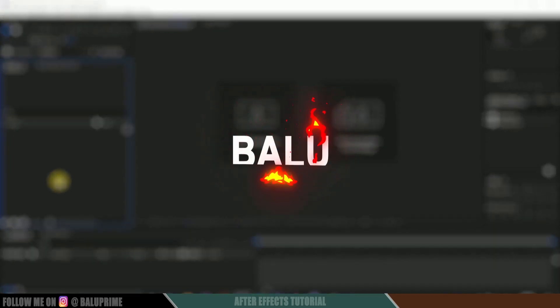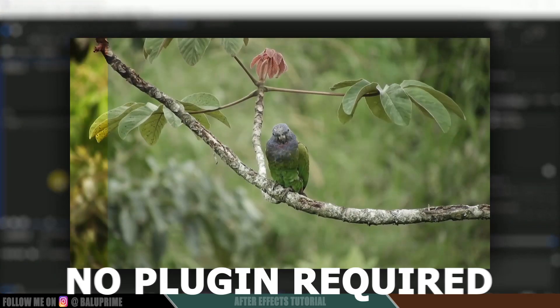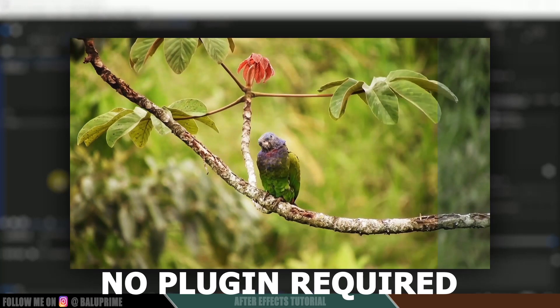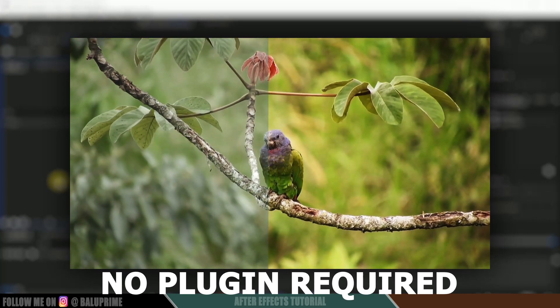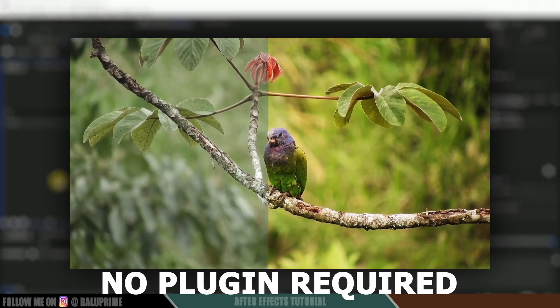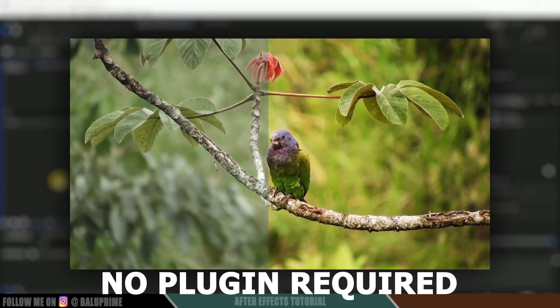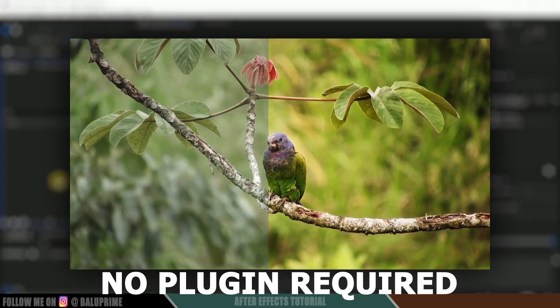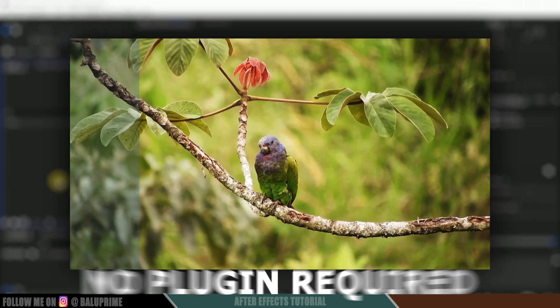Hey guys, this is Balu from Balu Prime, and once again welcome you all back for an exciting tutorial. In this tutorial, let's see how we can do color correction to our videos in After Effects without using any third-party plugins. We'll do this in a couple of minutes, so I hope you'll find the video useful. So without any further ado, let's start this.